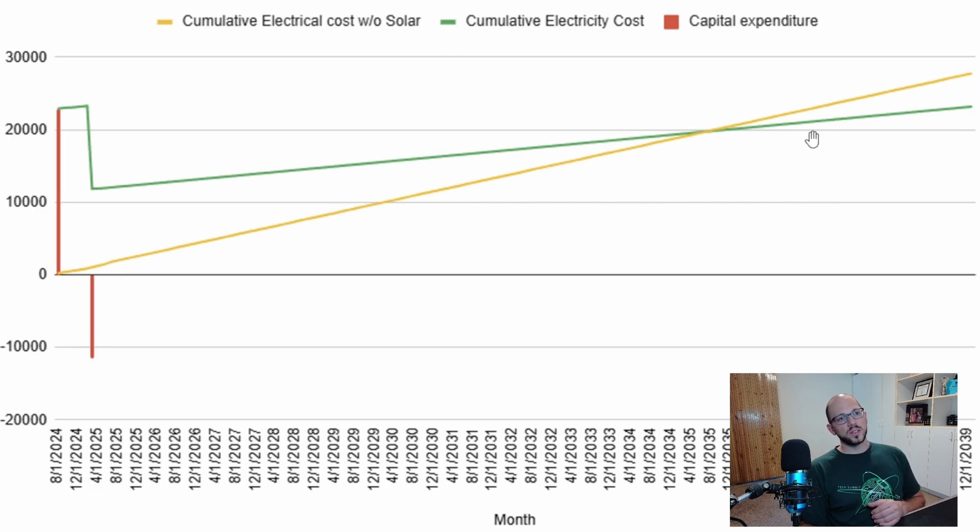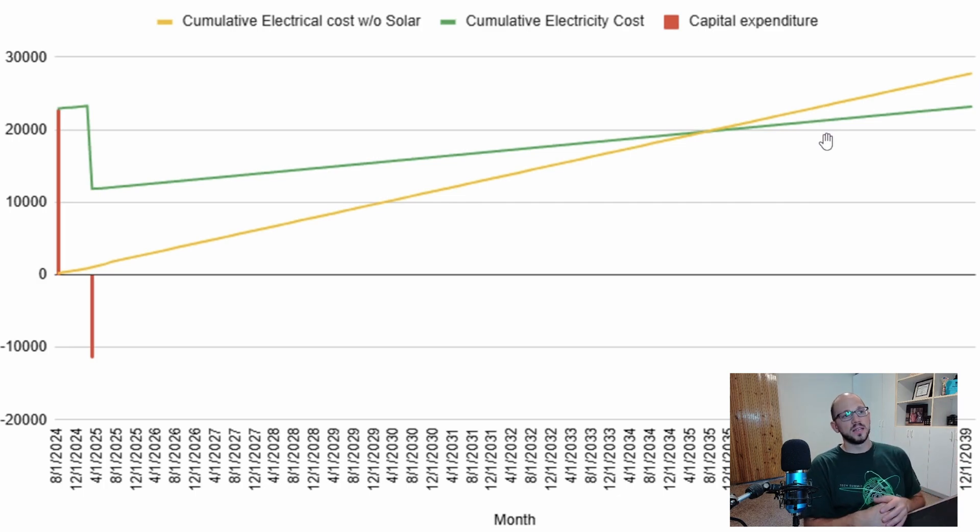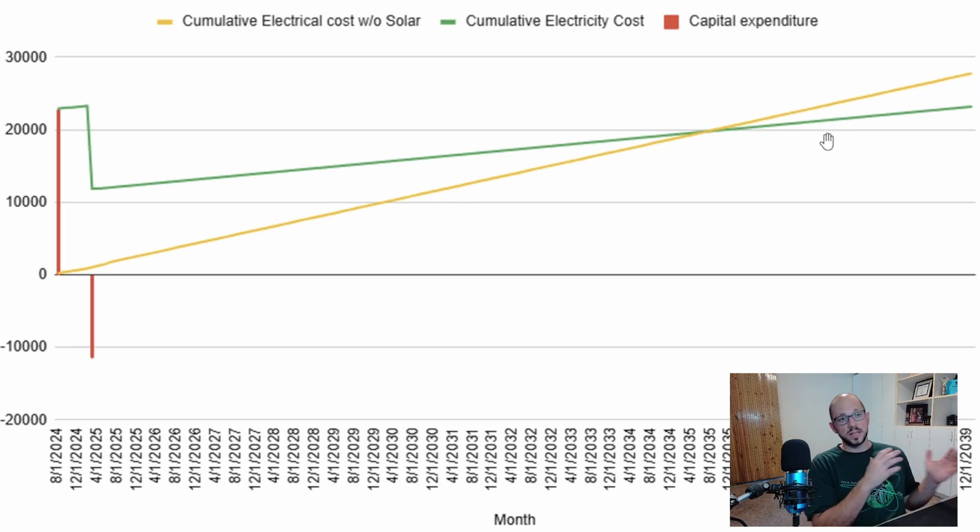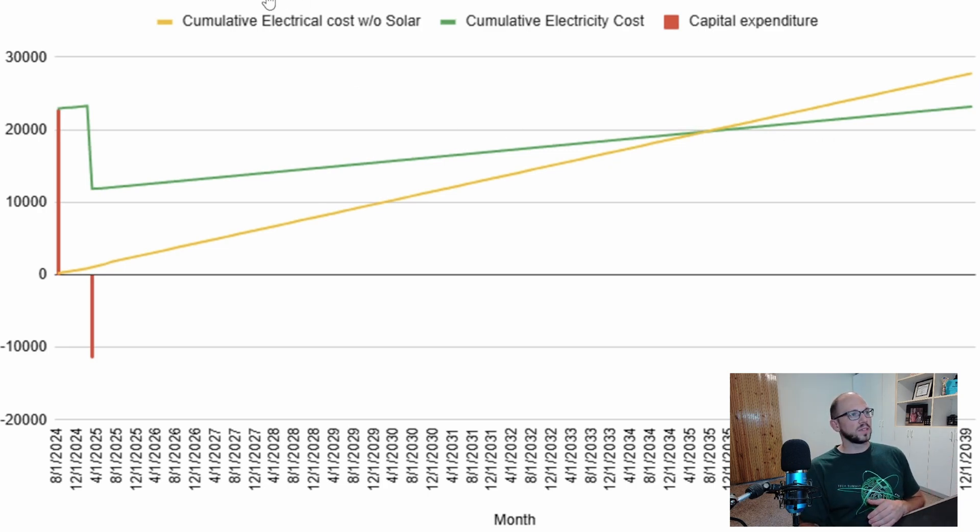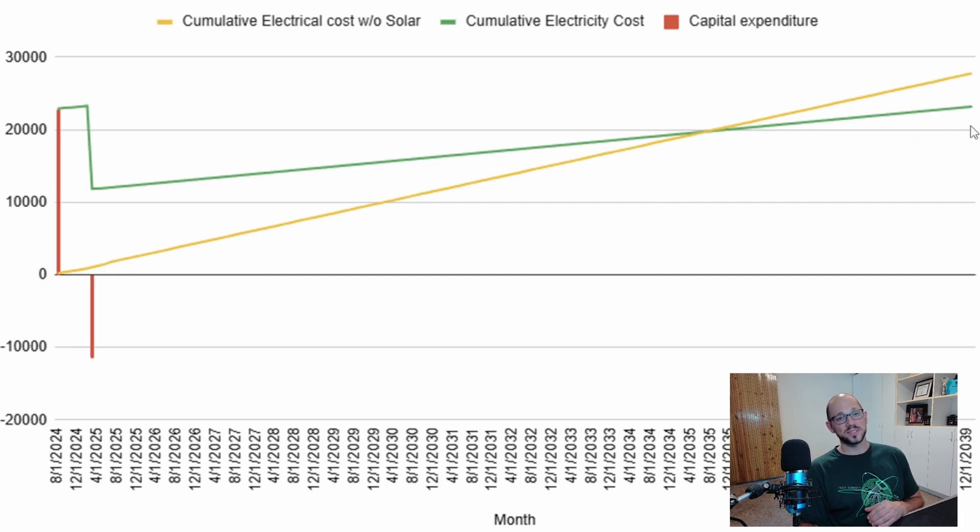And it actually happens right around August 2035. It actually used to be in 2038. I was projecting 2038 before I got my year's worth of data. I got my year's worth of data and I'm actually generating more than I thought I would at the beginning of this journey. And our payout date is August 2035. So it's still a ways away. We've got another decade to go before it actually makes financial sense, and then we'll start saving money after that.